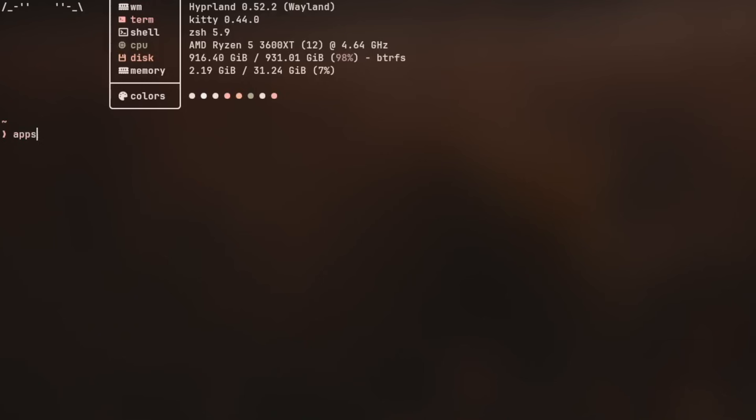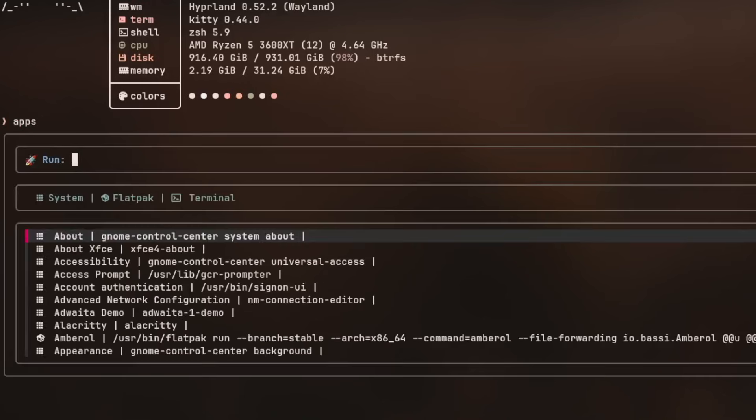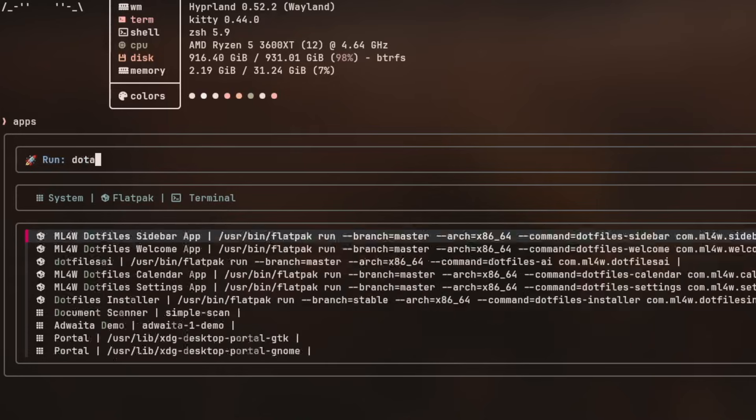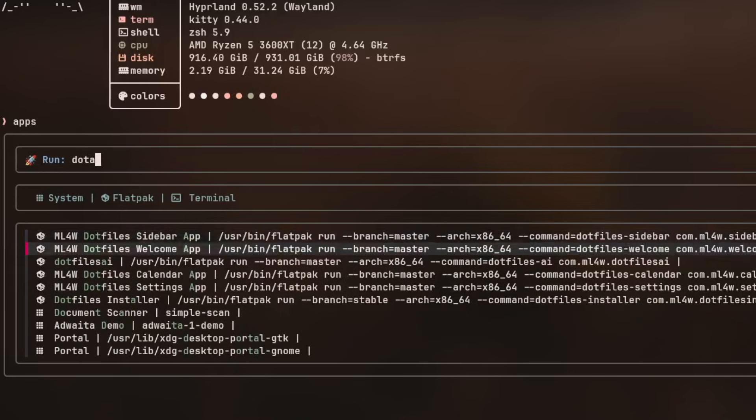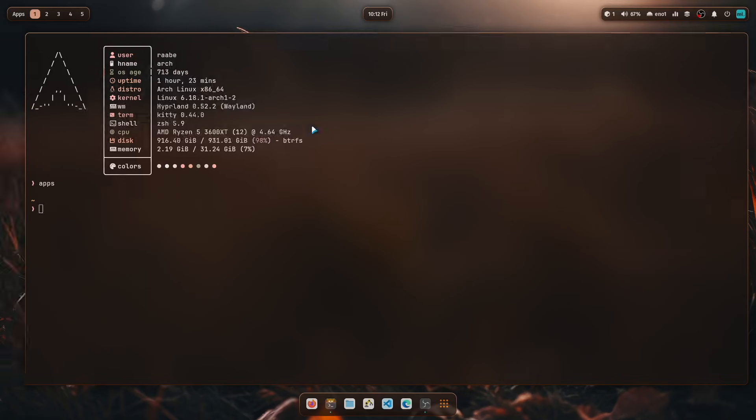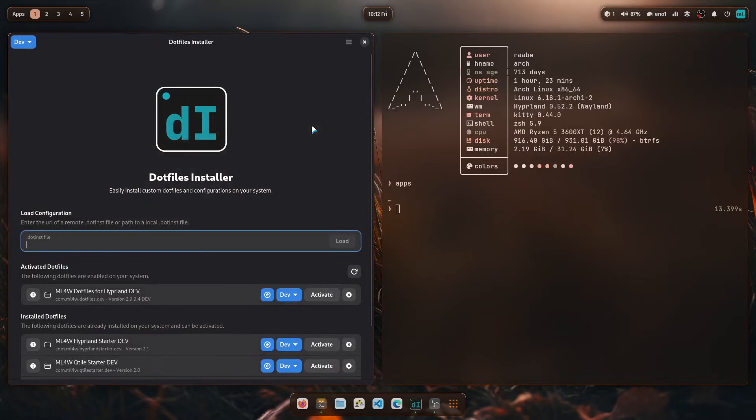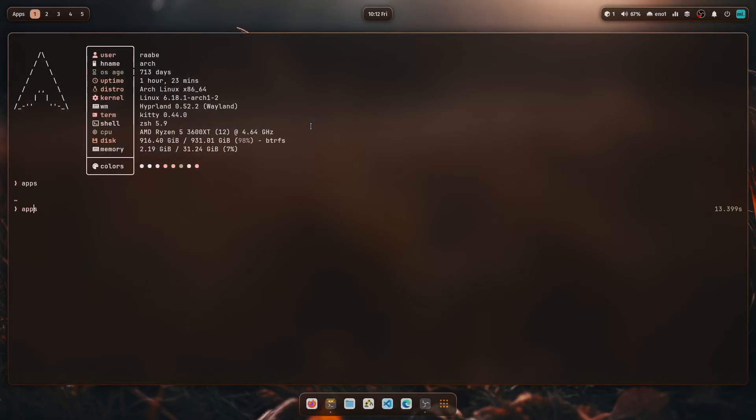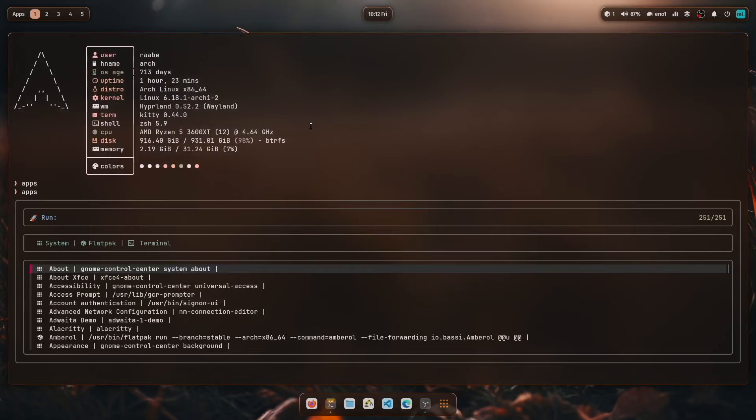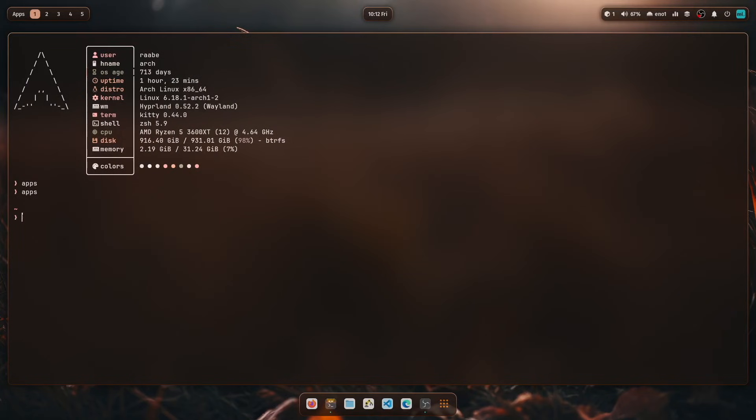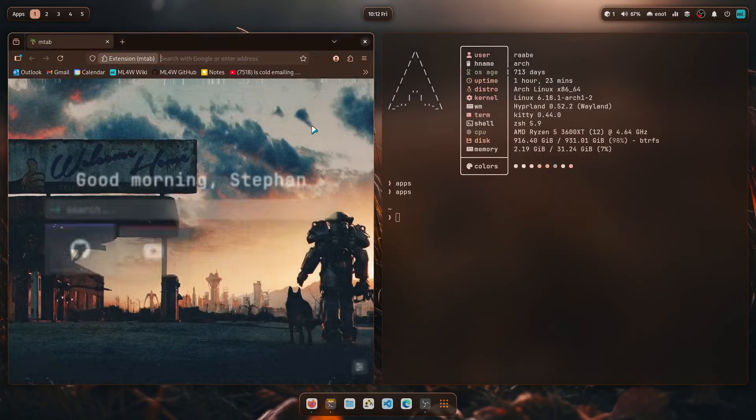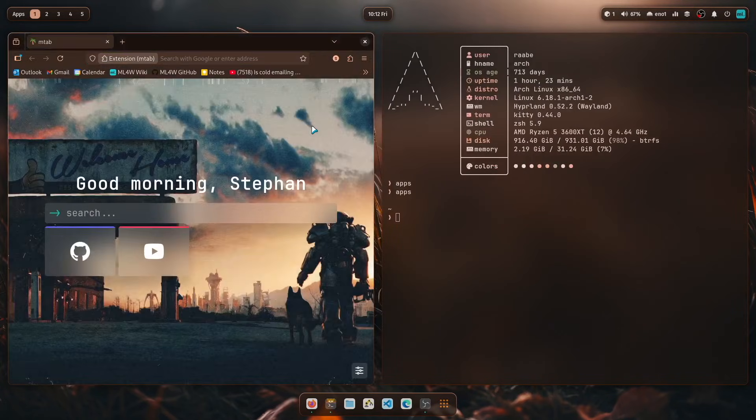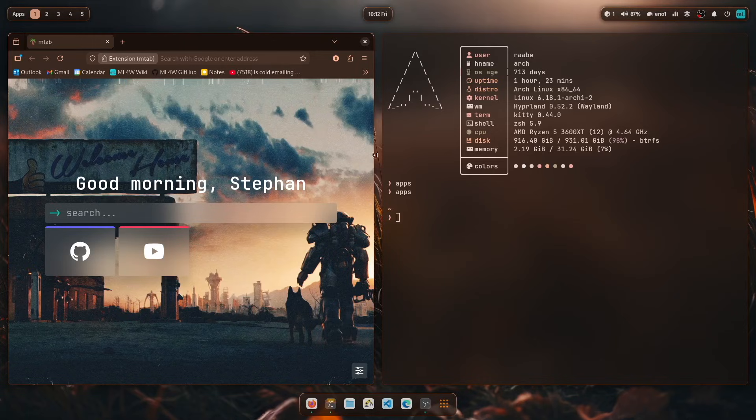For example, an app launcher. When you enter apps, an app launcher will be loaded, is an fzf-supported app launcher. And you can search for applications that are installed on your system. And with return, you can execute, for example here, the dotfiles installer or Firefox. So everything can be launched also directly now from the terminal.